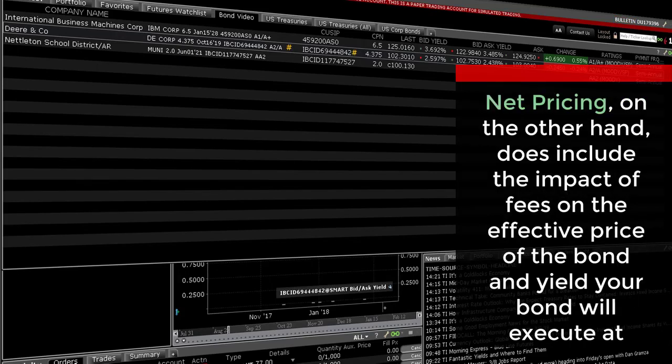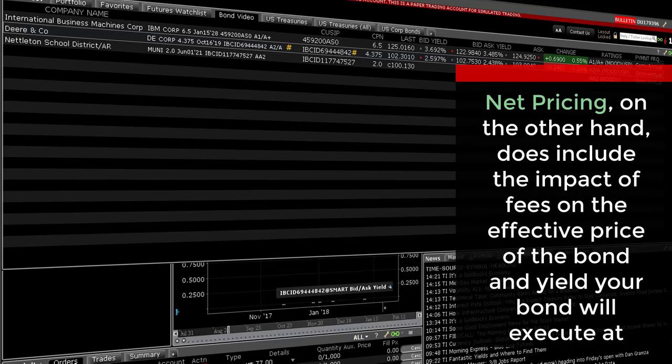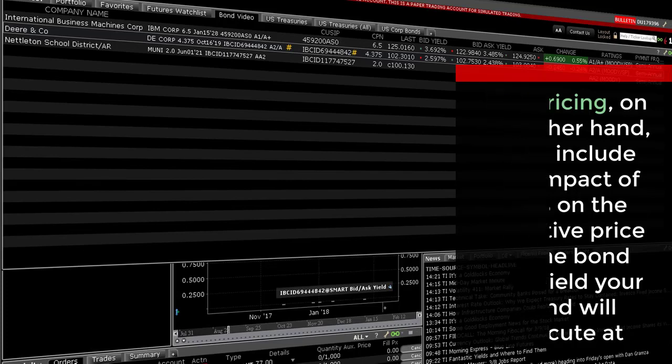Net pricing, on the other hand, does include the impact of fees on the effective price of the bond and yield your bond will execute at.